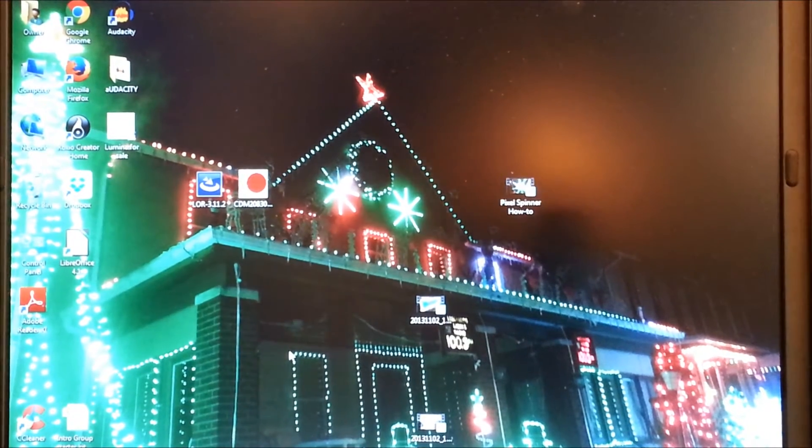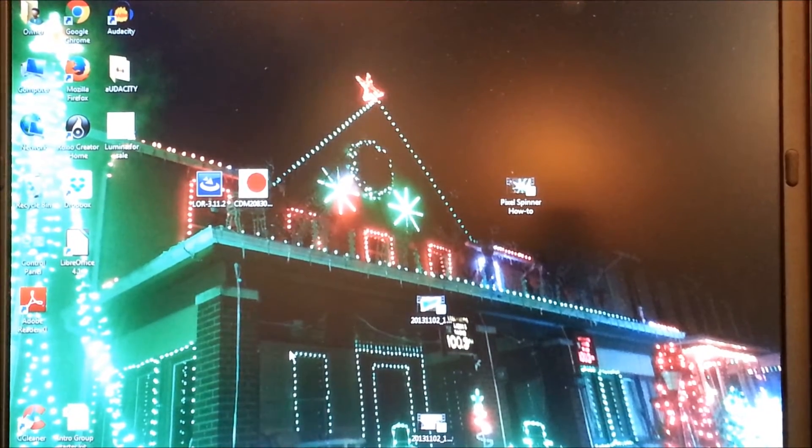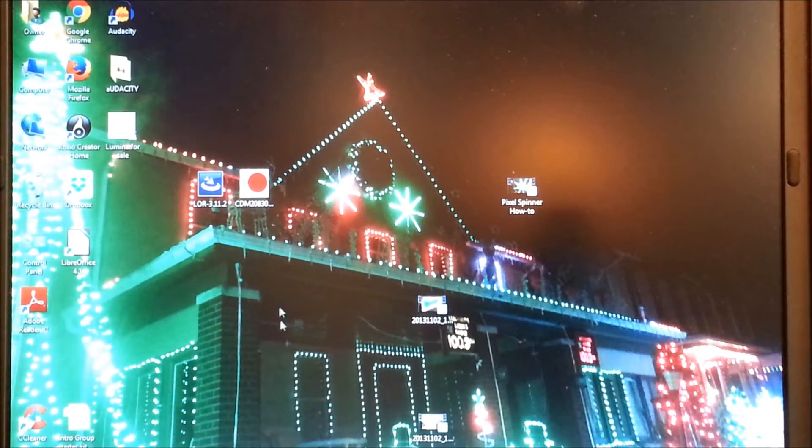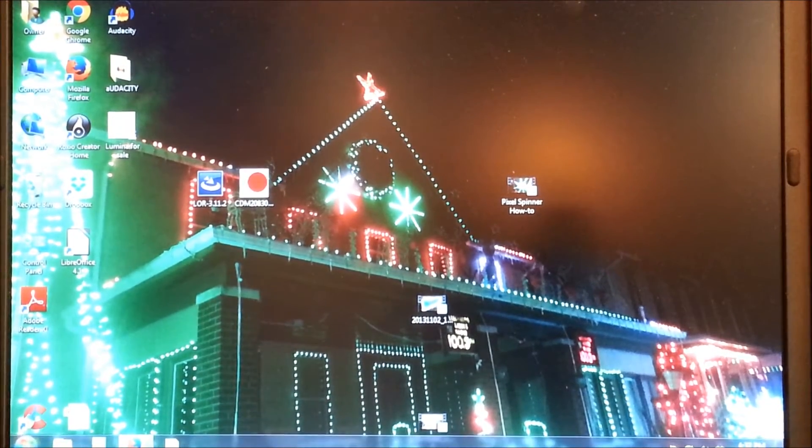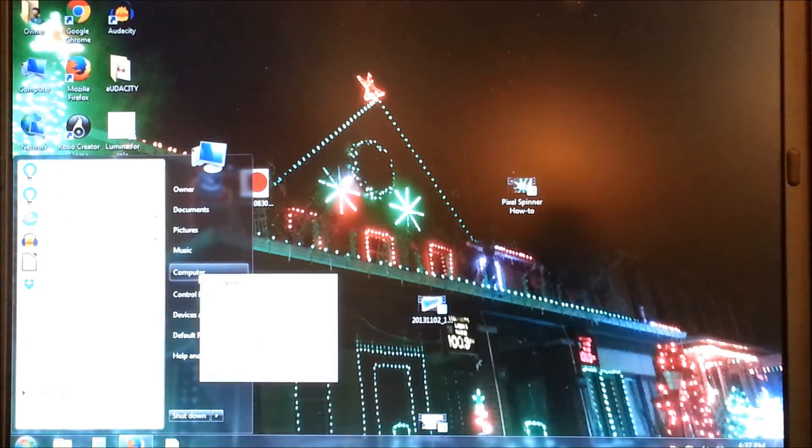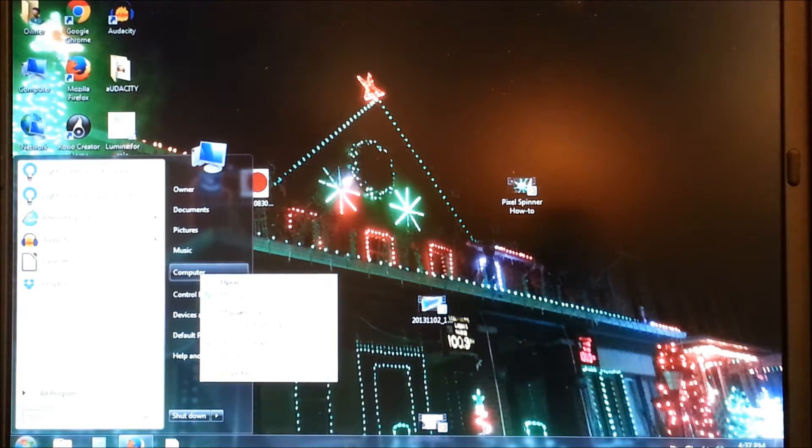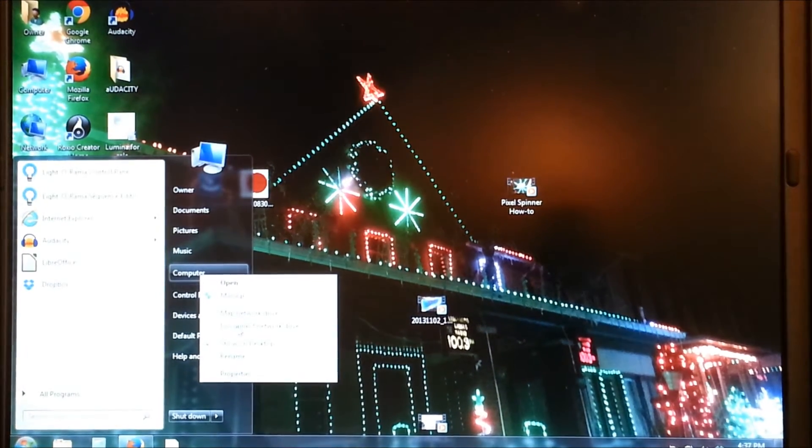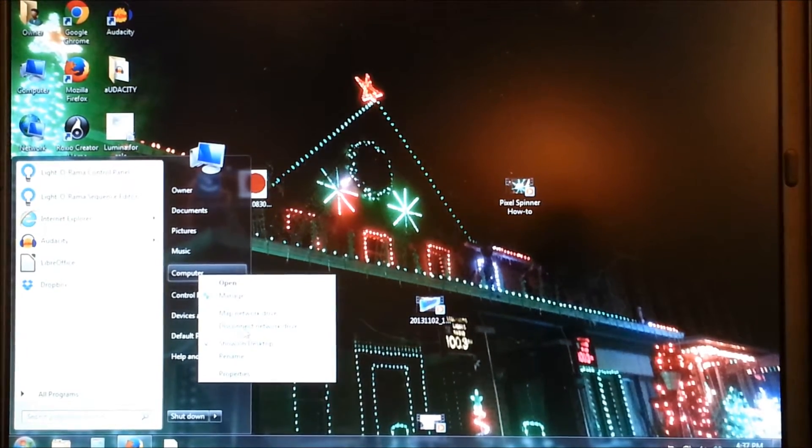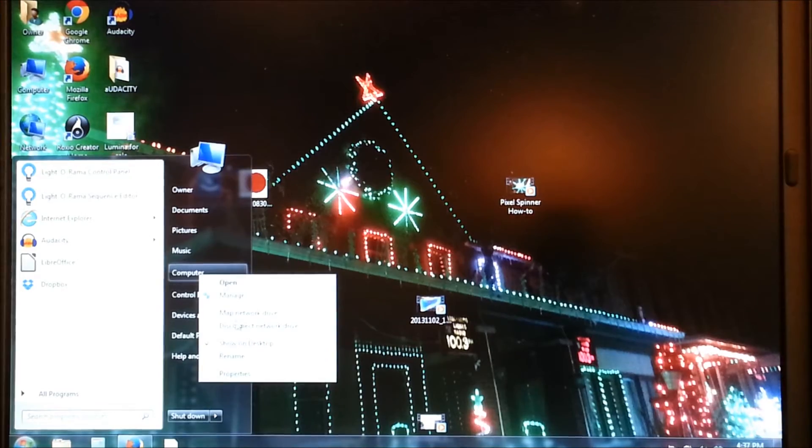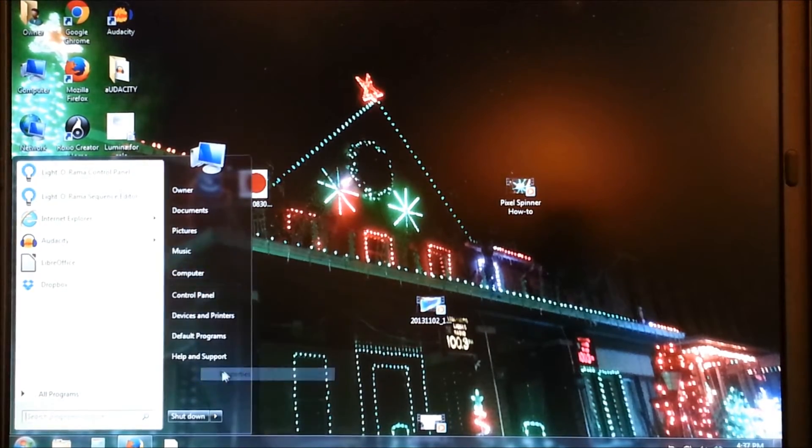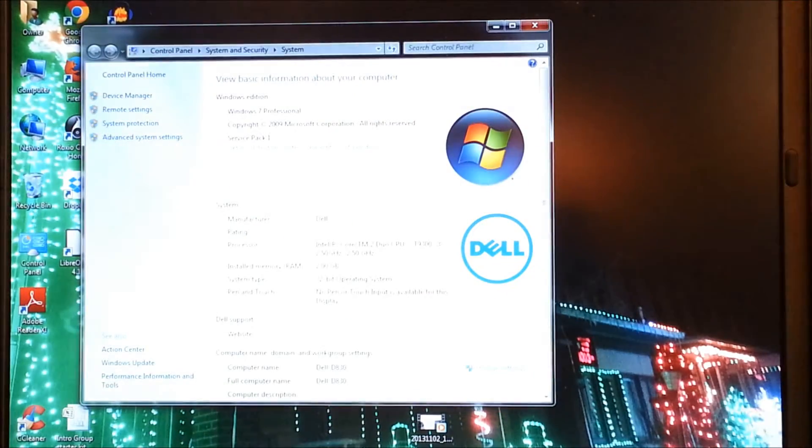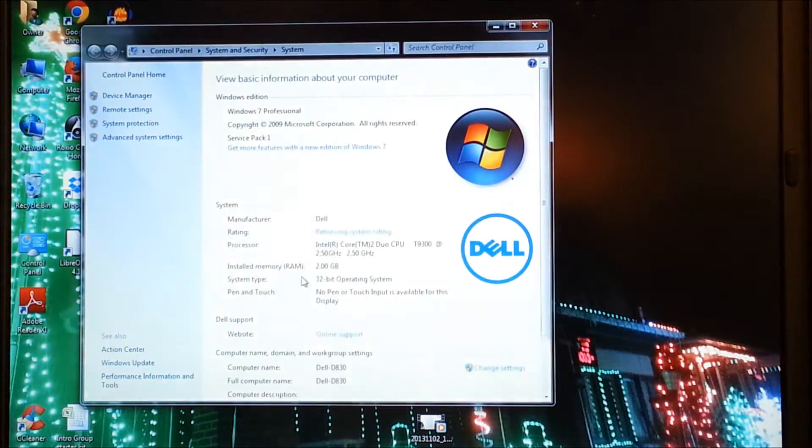Now this laptop is nothing special. It's actually, I bought this, I think I paid 200 bucks for this laptop. It has Windows 7 on it and I think it only has 2 gigs of RAM.